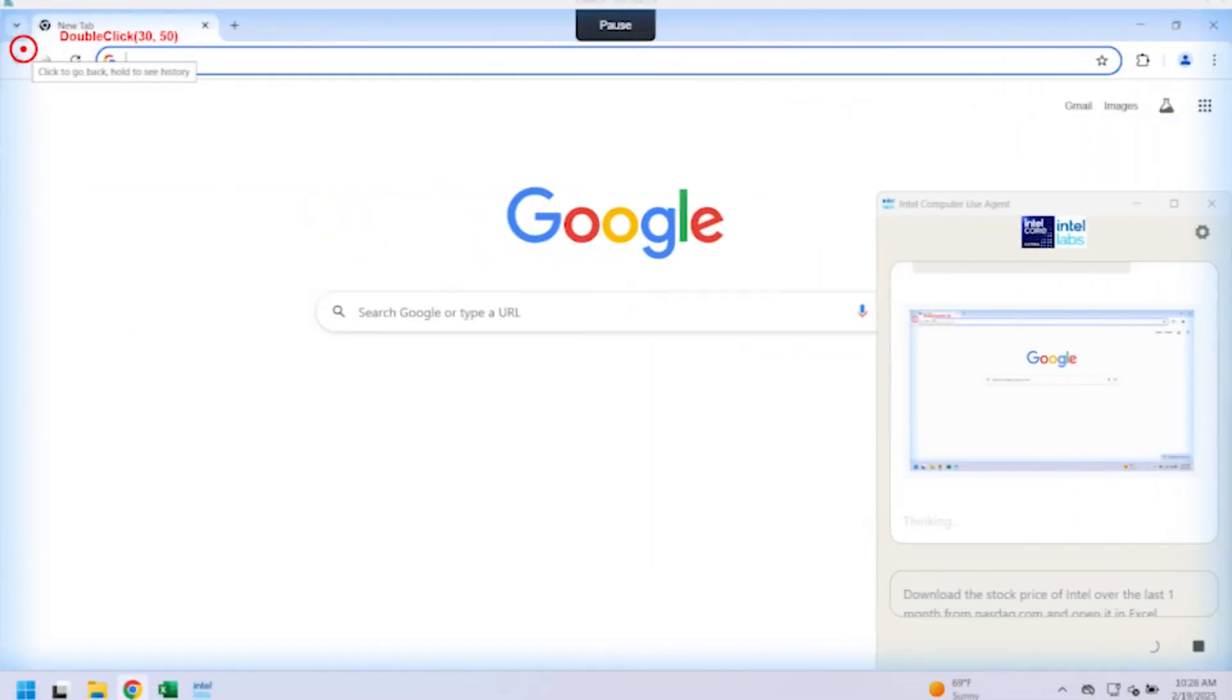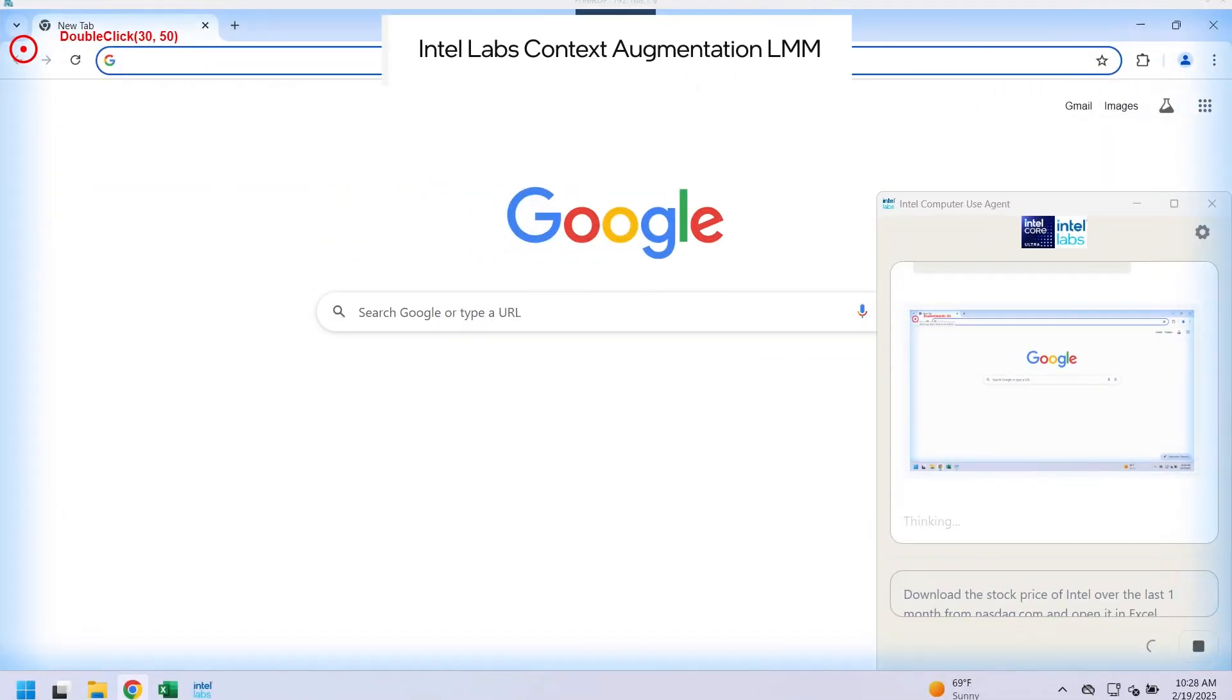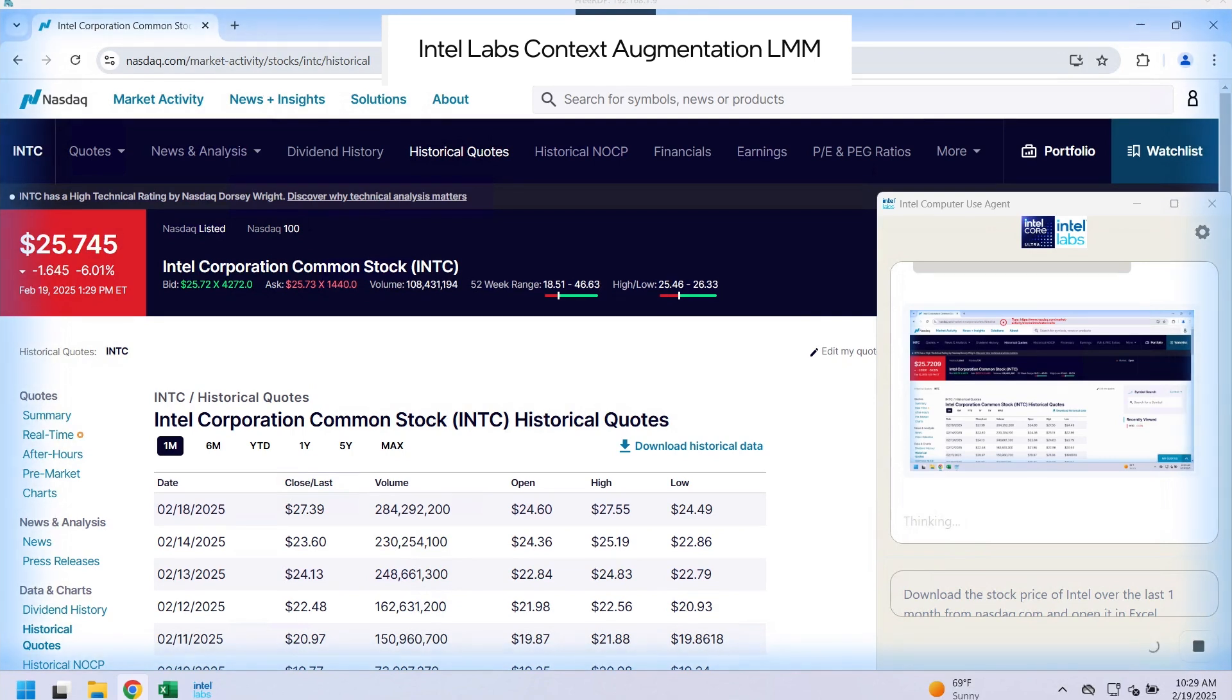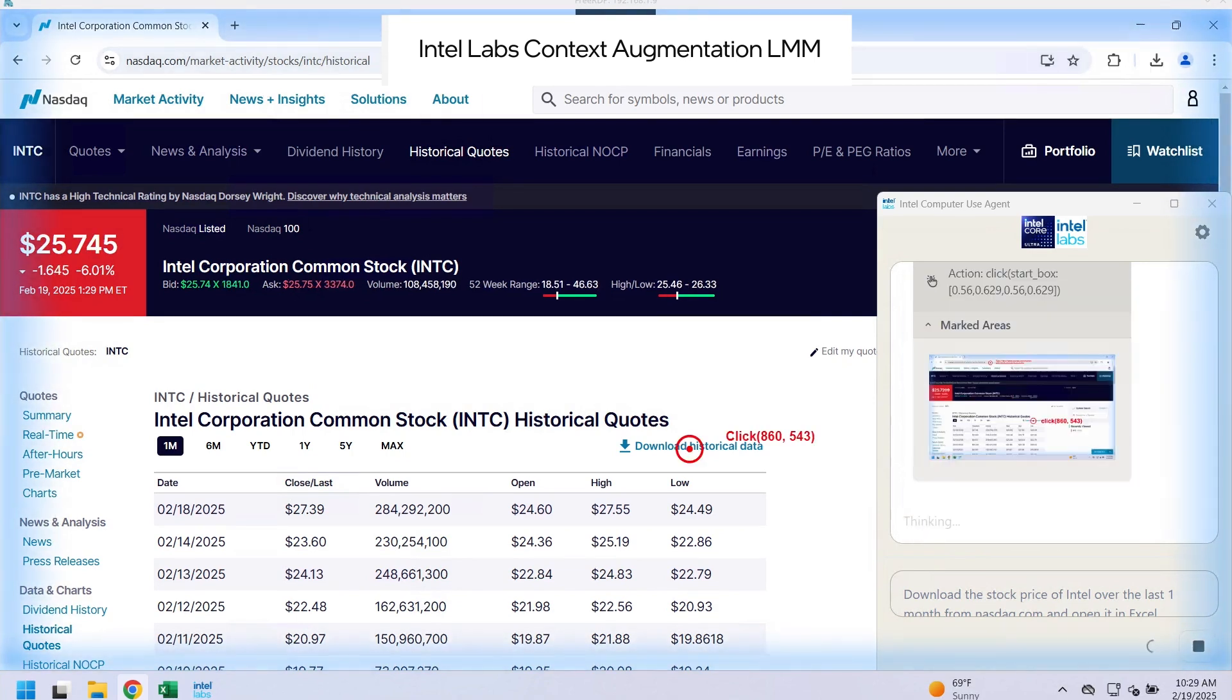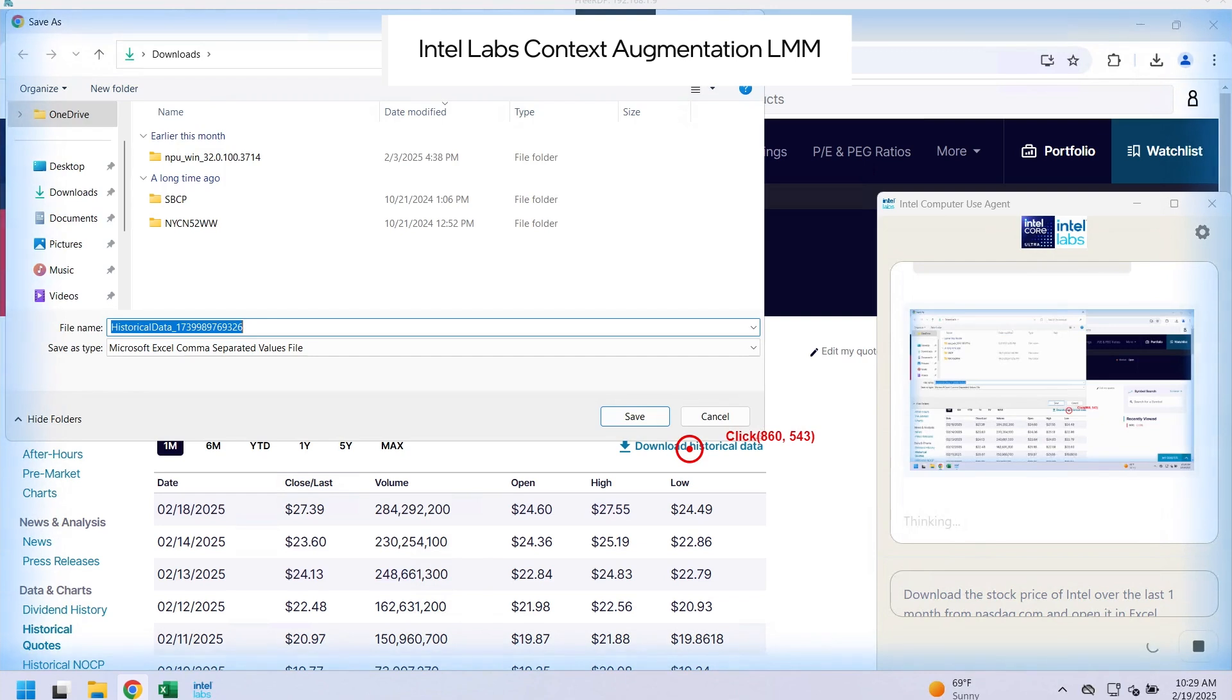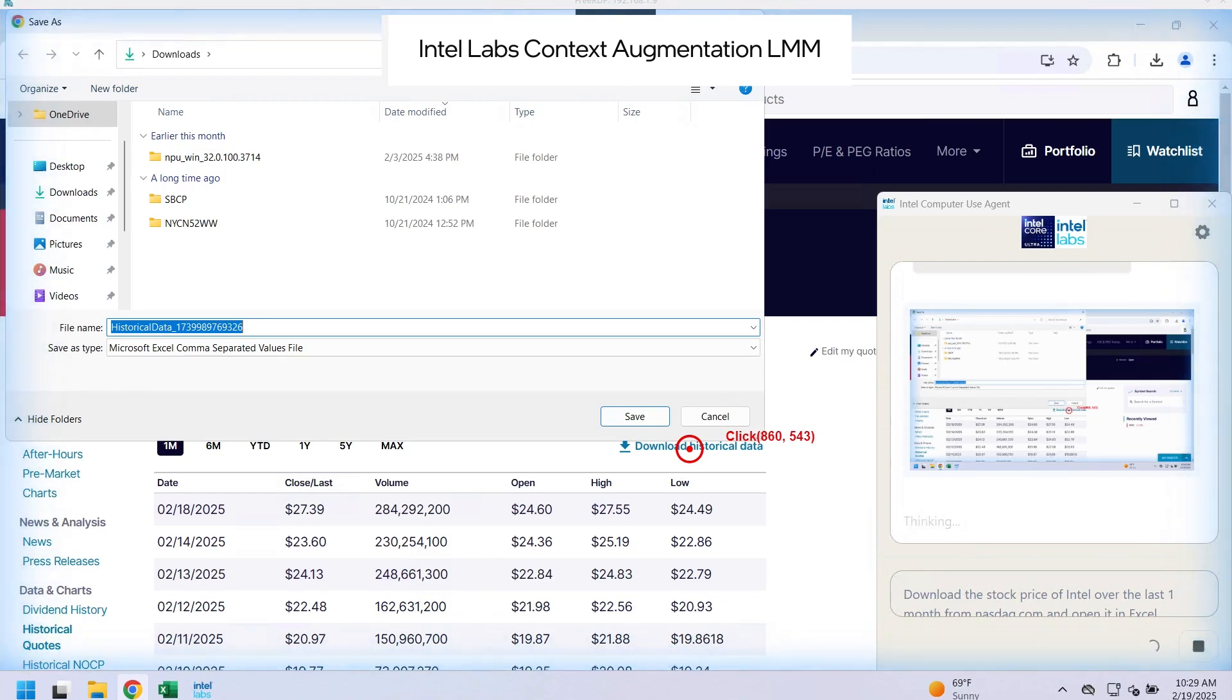So here now I'm showing the same example before, but using our context augmented generation approach. You can see now that the plan that the model is using is able to correctly navigate it to the portion of the NASDAQ website which has the historical data. The model then clicks the download historical data button and saves it to the downloads folder.